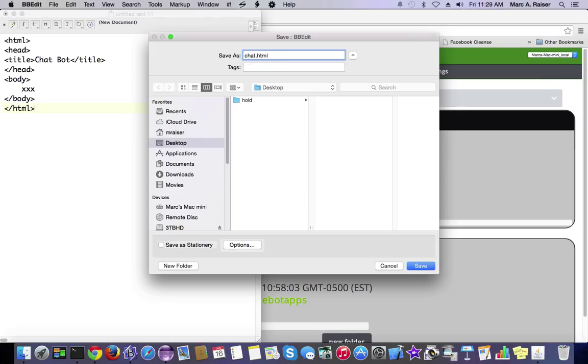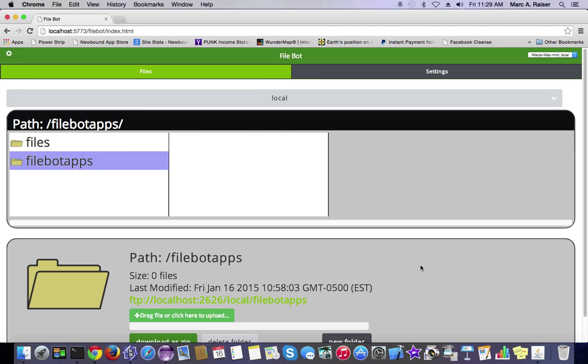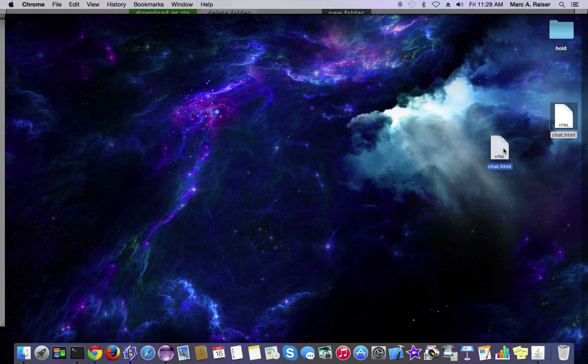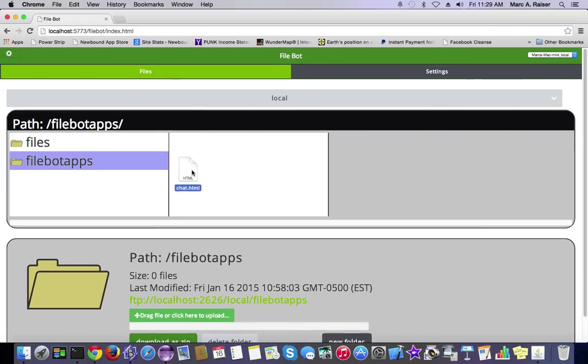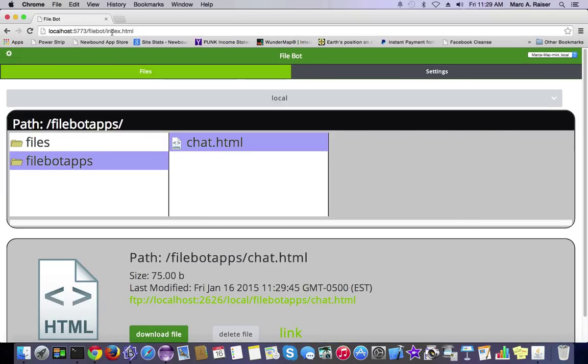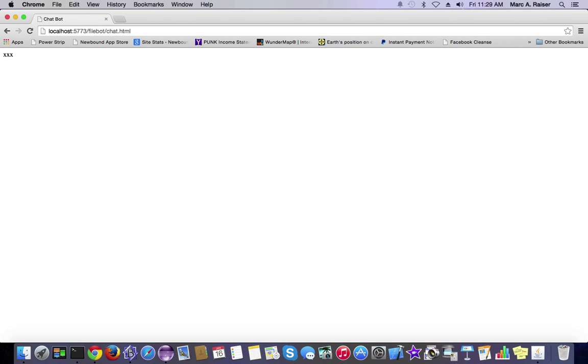Now that we've got that, we're going to go back to our FileBot here and our FileBotApps directory, and we're just going to drop that Chat.HTML file right in there. As you can see, it's available directly through the web browser, and there we have our simple page called ChatBot with three Xs on it.